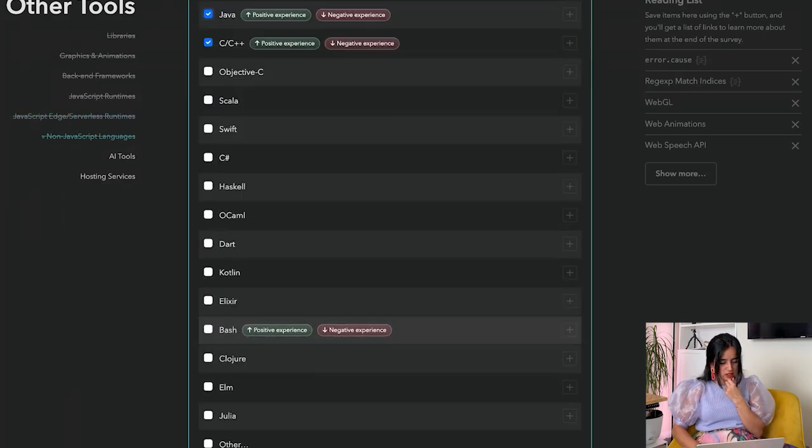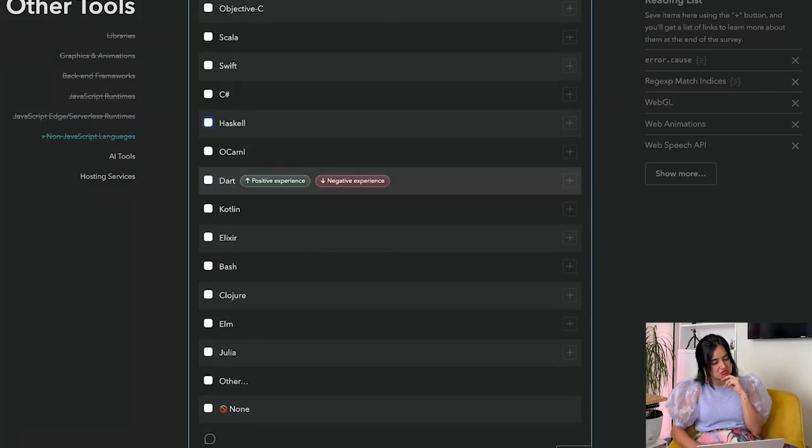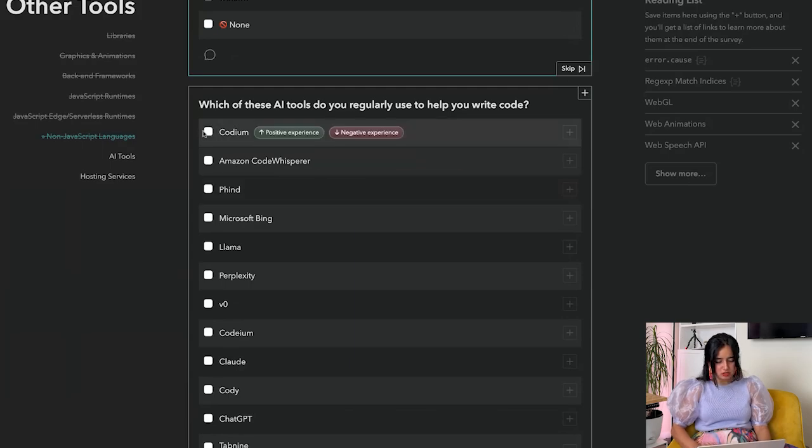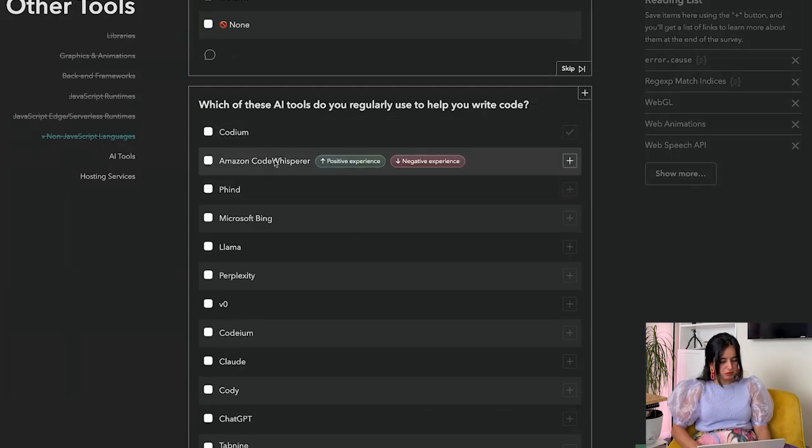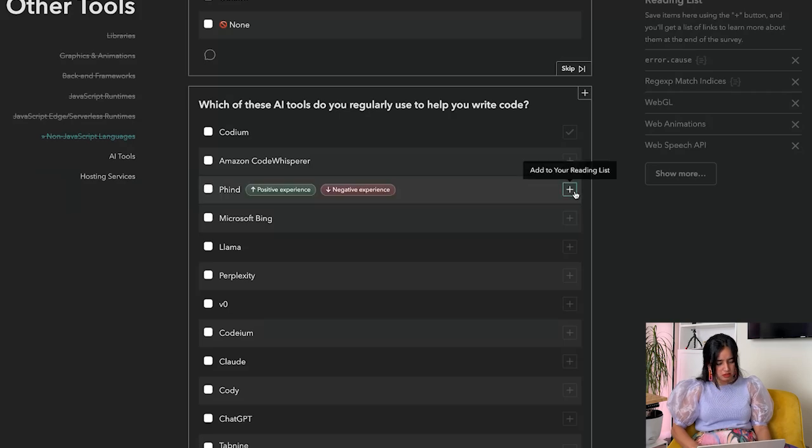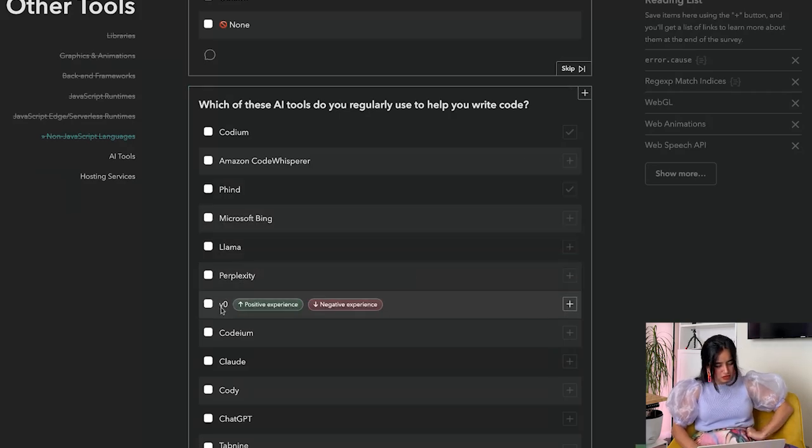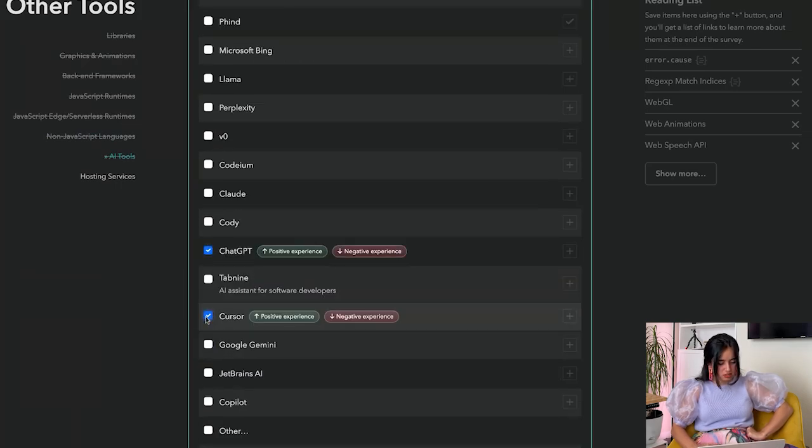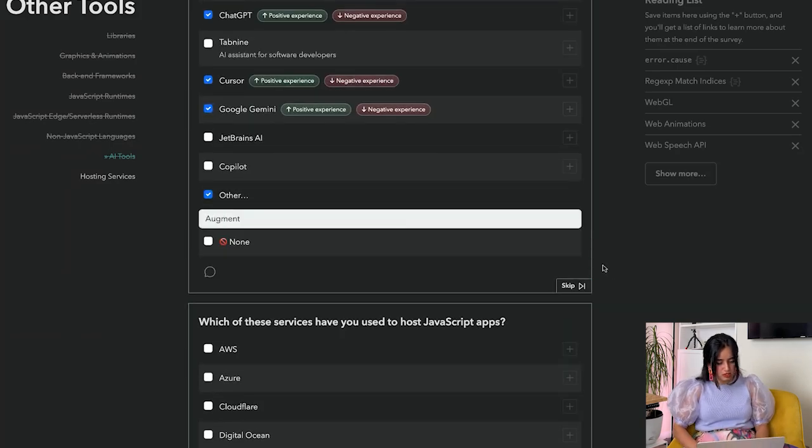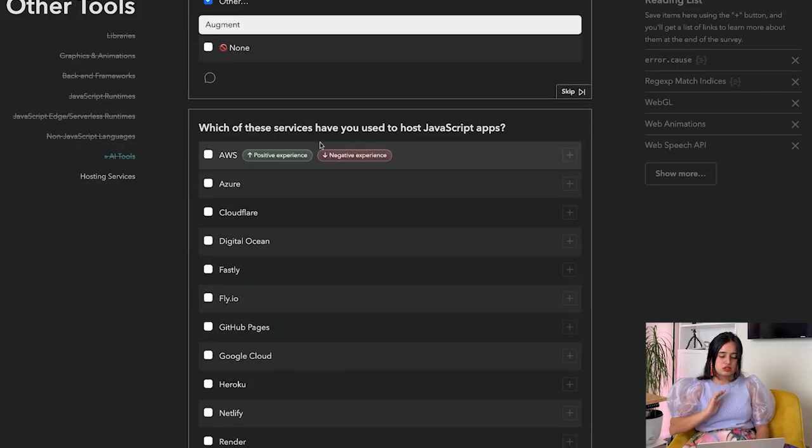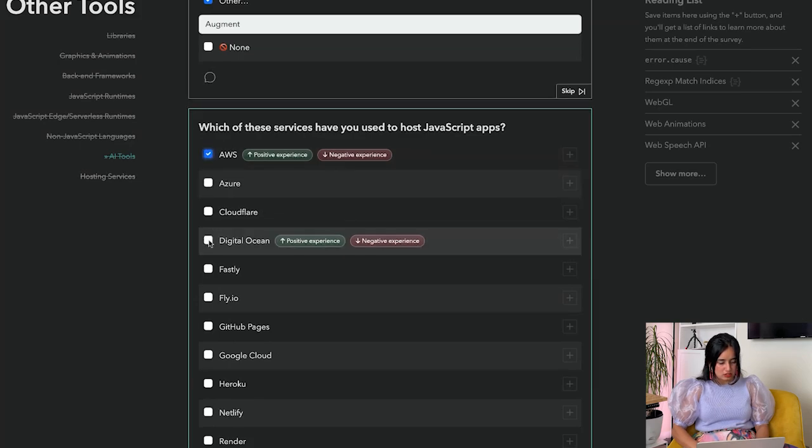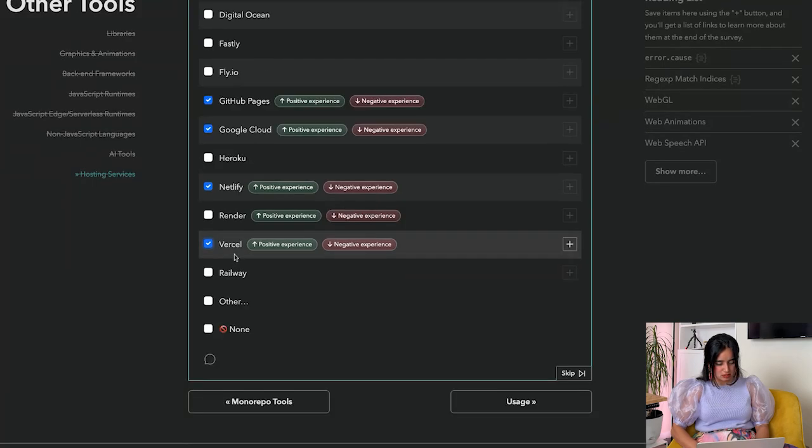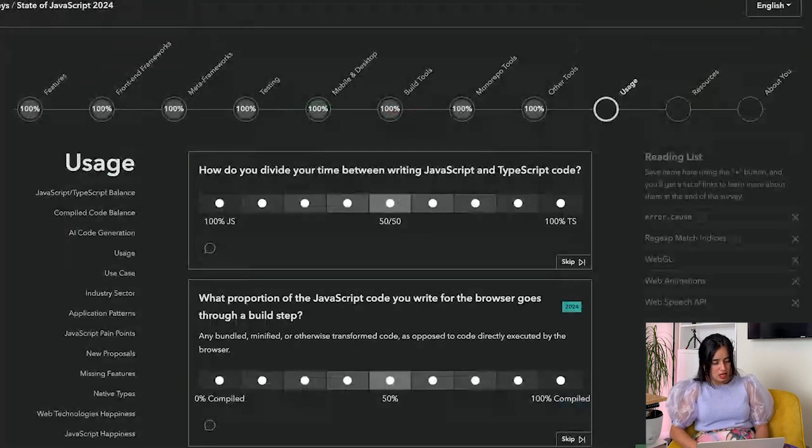Which of these AI tools do you use? Codium - actually don't know what Codium is, add it to my list. Code Whisperer - no. Phind - add it to my list. Bing - no. Perplexity, v0, Codeium, Claude, Cody, ChatGPT, Tabnine, Cursor, Gemini, JetBrains, Copilot. Which of these services have you used to host JavaScript apps? AWS, Cloudflare, Digital Ocean, GitHub Pages, Google Cloud, Netlify, Vercel.